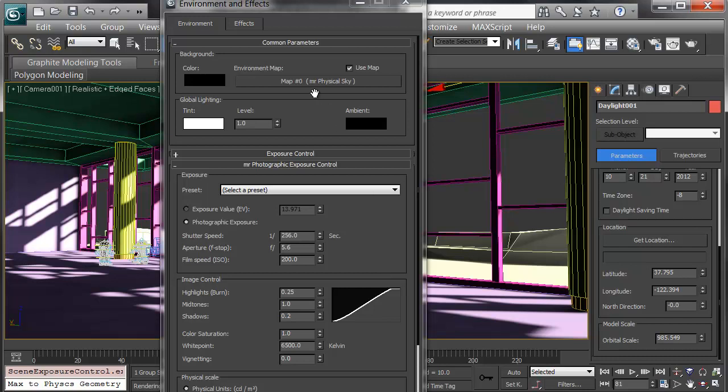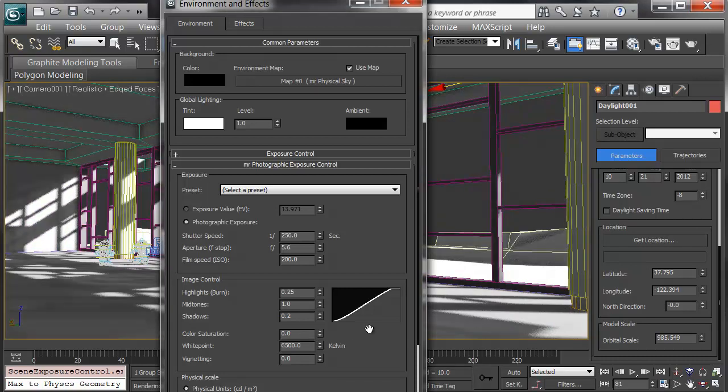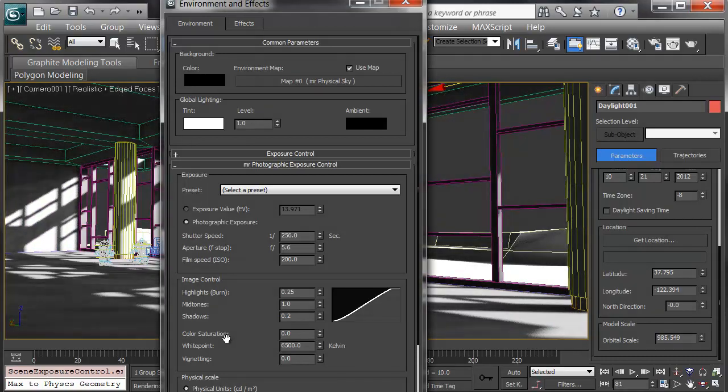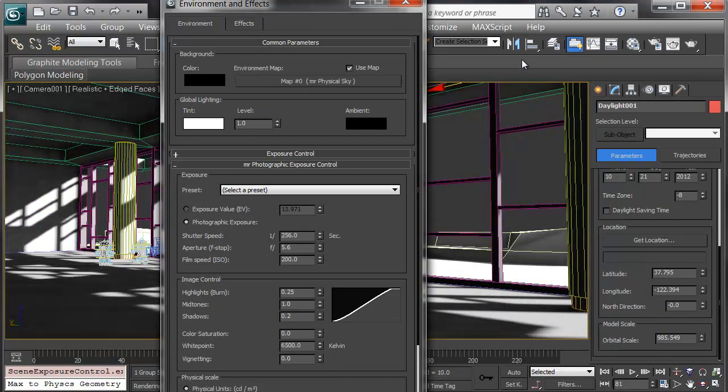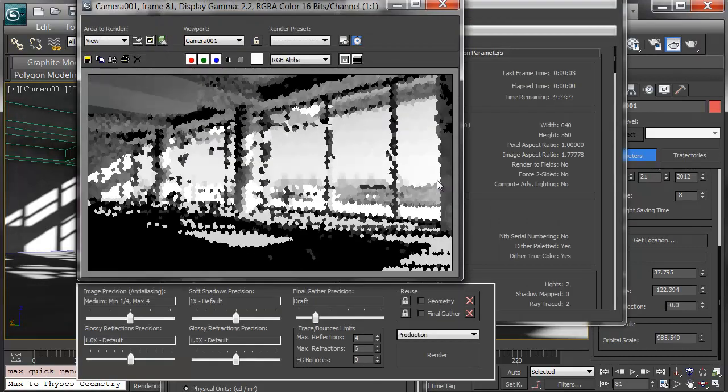One last note. Sometimes, I'll light my scenes, taking color saturation in the photographic exposure, down to zero. And when I render, I'll look at the value first.